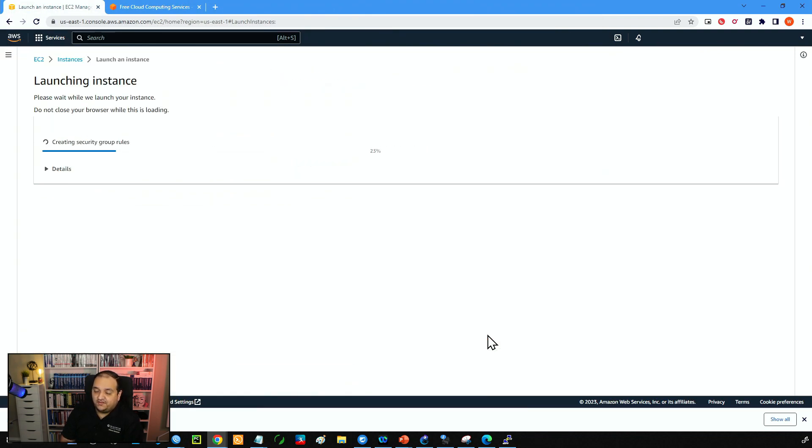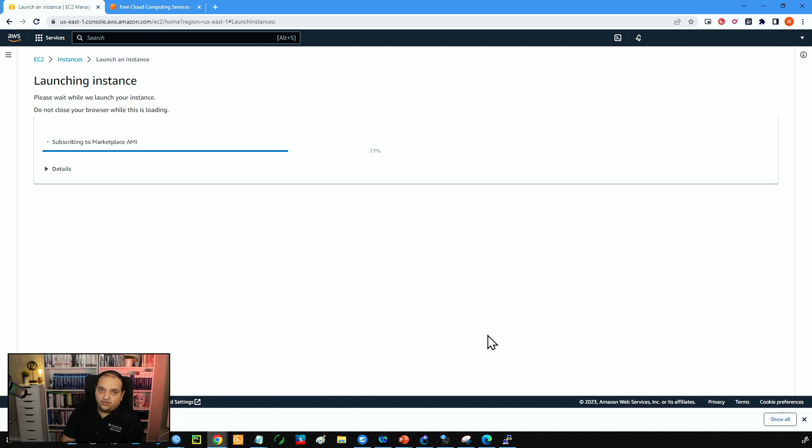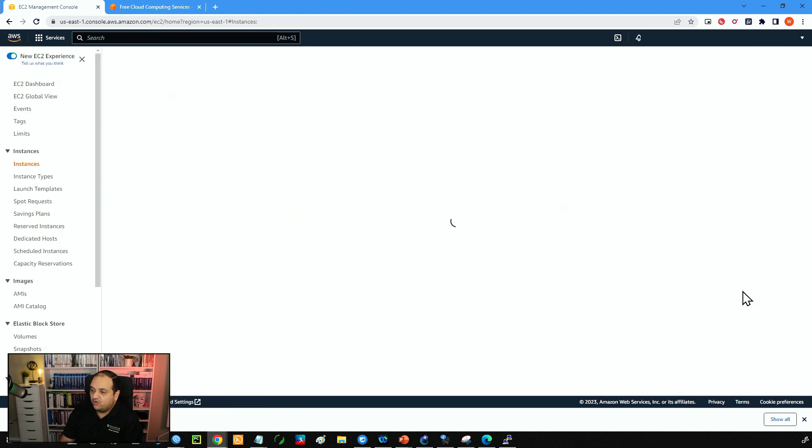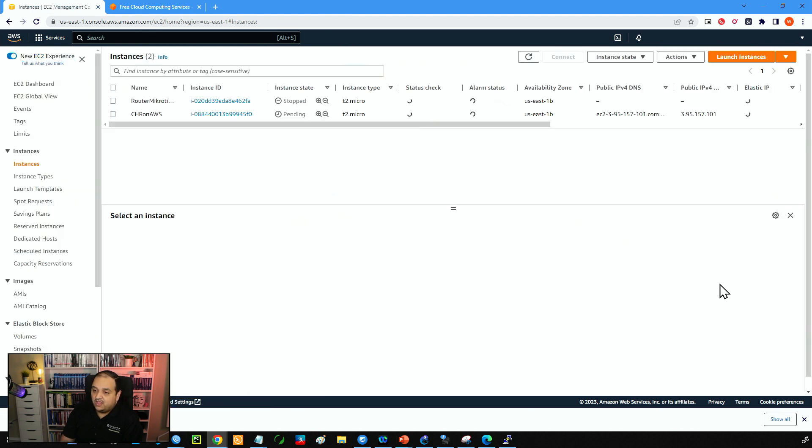This is going to take a few seconds. After that we are going to get the message that the instance has been created and we'll be able to view all the instances. So now we can see that the process has been successful and now we can simply go here to view all instances.